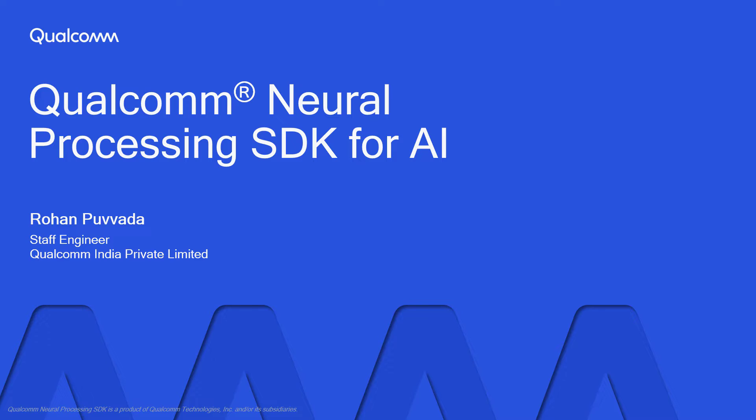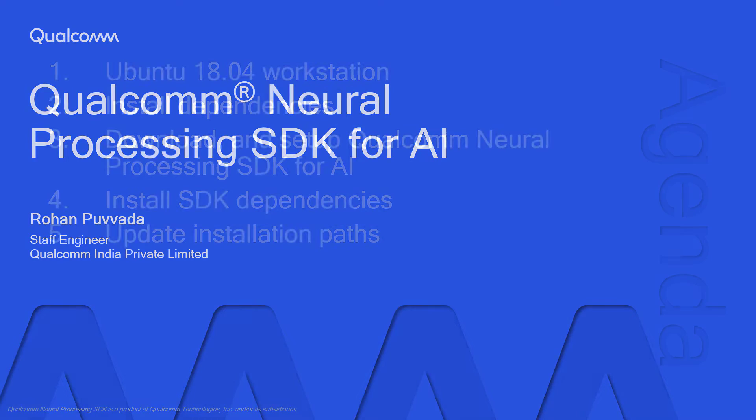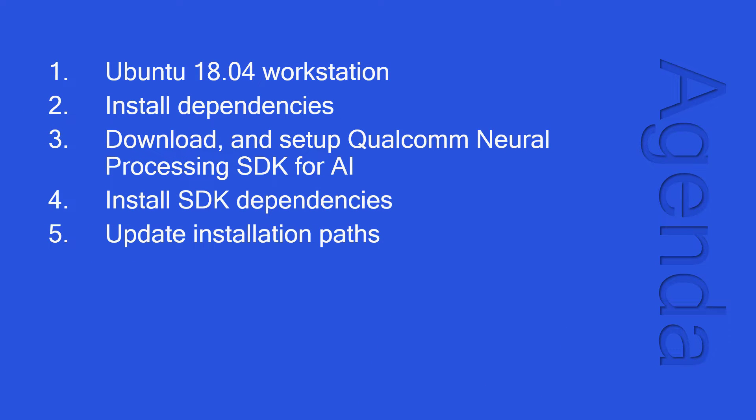Hi, I'm Rohan Puvada. I work as a staff engineer at Qualcomm India Private Limited with the machine learning customer engineering team. In this video, I will show you the procedure to set up the neural processing engine SDK.